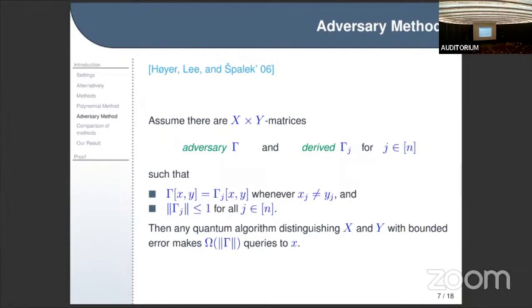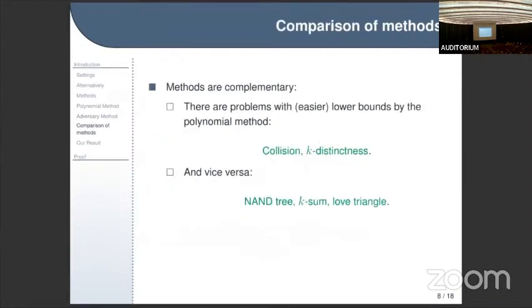The two methods are somewhat complementary. There are problems with easy lower bounds by the polynomial method — examples include collision, proven by Aaronson and Shi, and also k-distinctness, where there have been improvements using a dual polynomial method, though the lower bound is still not tight. Conversely, there are problems where the adversary method is much easier — for instance AND tree, proven by Ambainis with a very simple adversarial argument, while it took about ten years to develop the polynomial lower bounds.